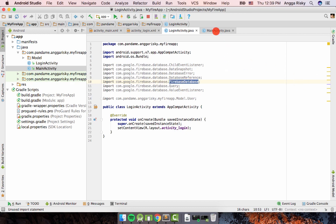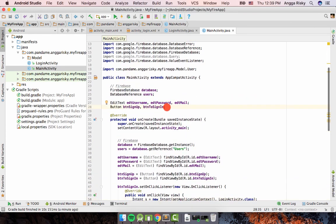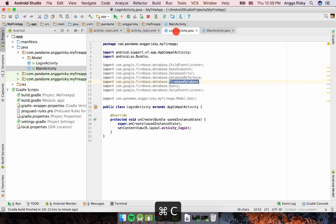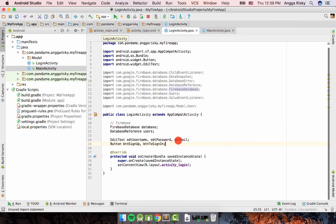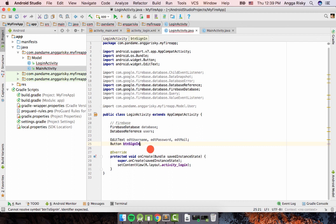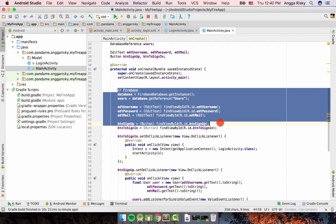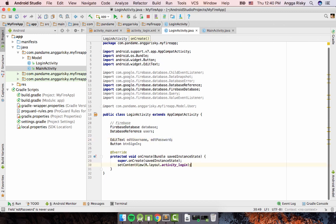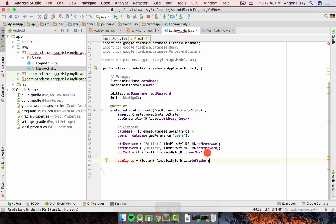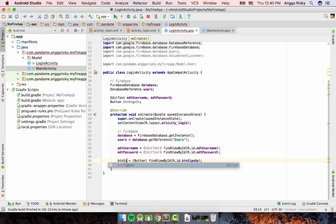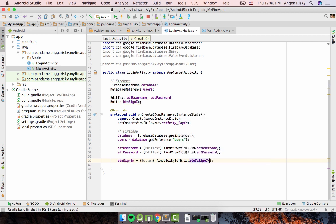We need to copy the Firebase setup code — most of it is the same. We don't need 'btn_sign_up' here, and we don't need 'btn_sign_in' from the previous copy either — just 'btn_sign_in'. We don't need email since we're only using username and password. Then go back to the main activity and copy the relevant code, moving it into the protected void method.